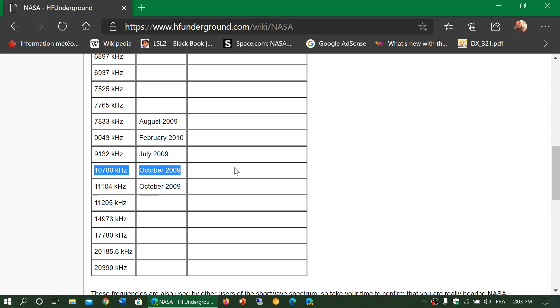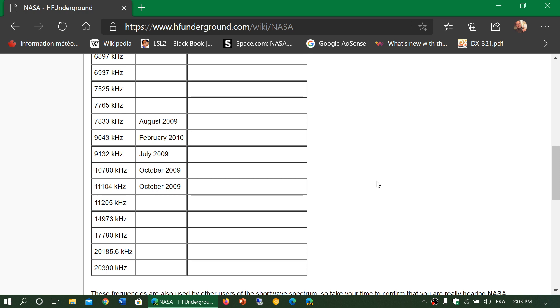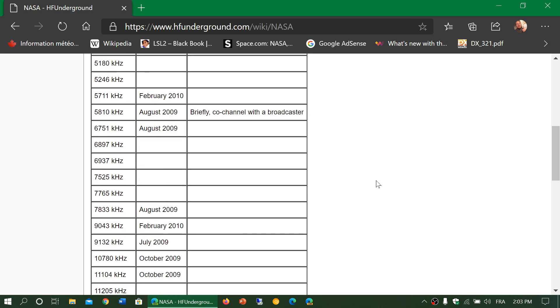Now today, May 30th 2020, as we are looking at a launch of SpaceX, some people have noticed that there's some communications check going on in 10780. So this is interesting. That means that we should monitor some of the NASA frequencies.